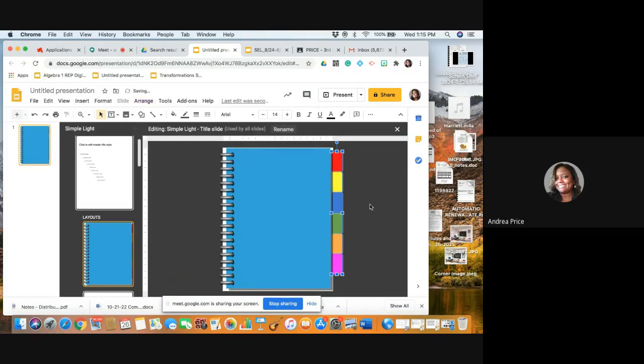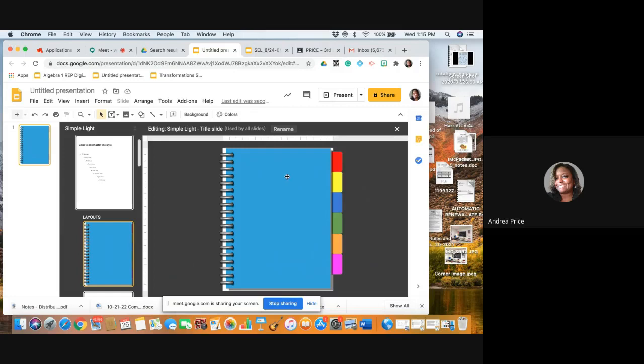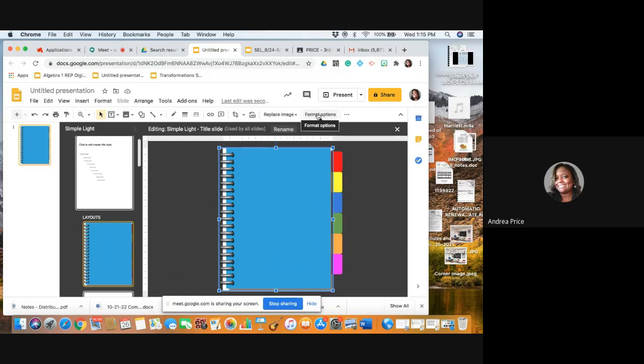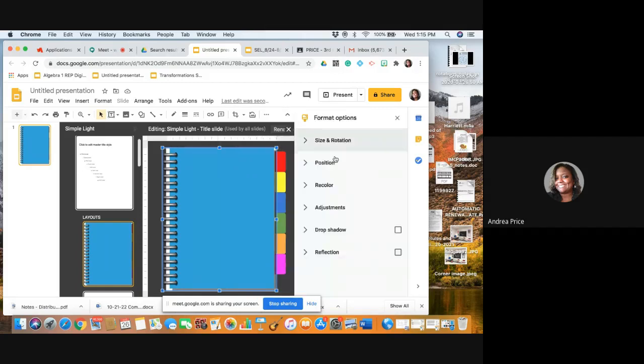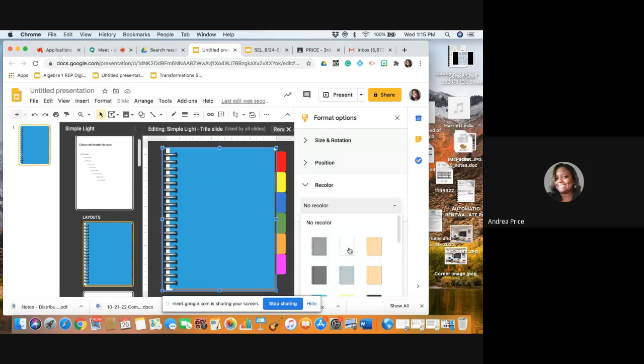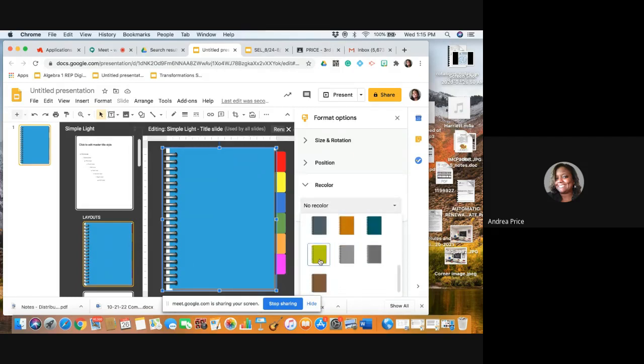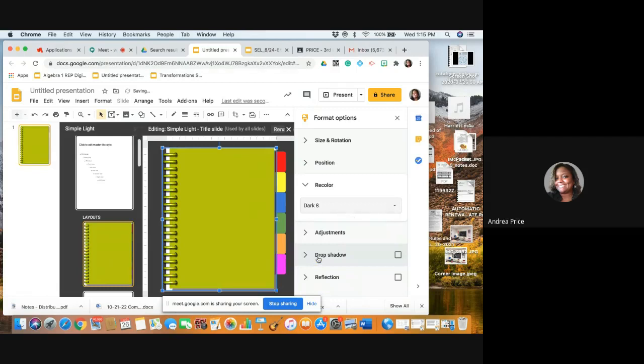Now my tabs are inserted. If you want to keep the blue color of the notebook, that's fine, or whatever original color it is. But you can always select your notebook image, click Format Options here, and see what kind of recolor options they have. I think I'm going to go with a green, just to be different.